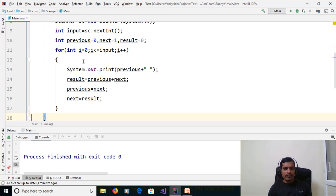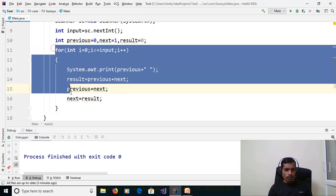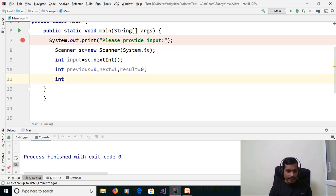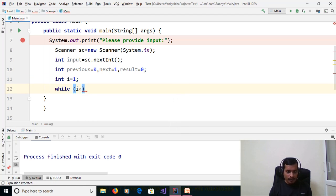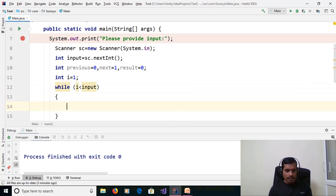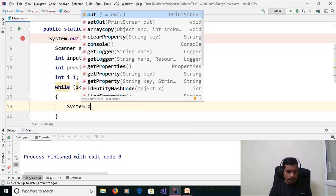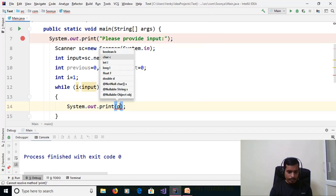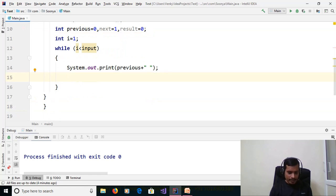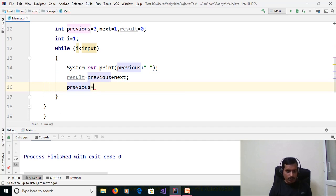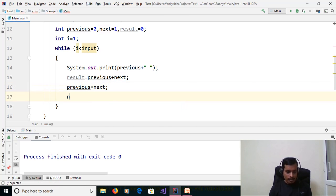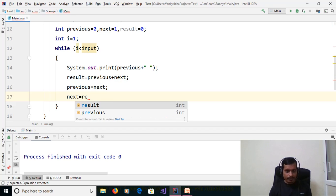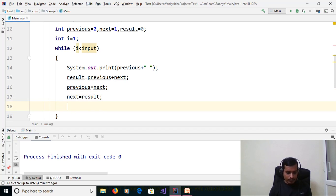This program was done using a for loop. Now we will try with a while loop. Remove the for loop. Assign int i = 1. Then write the while loop: while (i < input). Print the previous term: System.out.print(previous + " "). Then: result = previous + next; previous = next; next = result. Then increment i: i++.